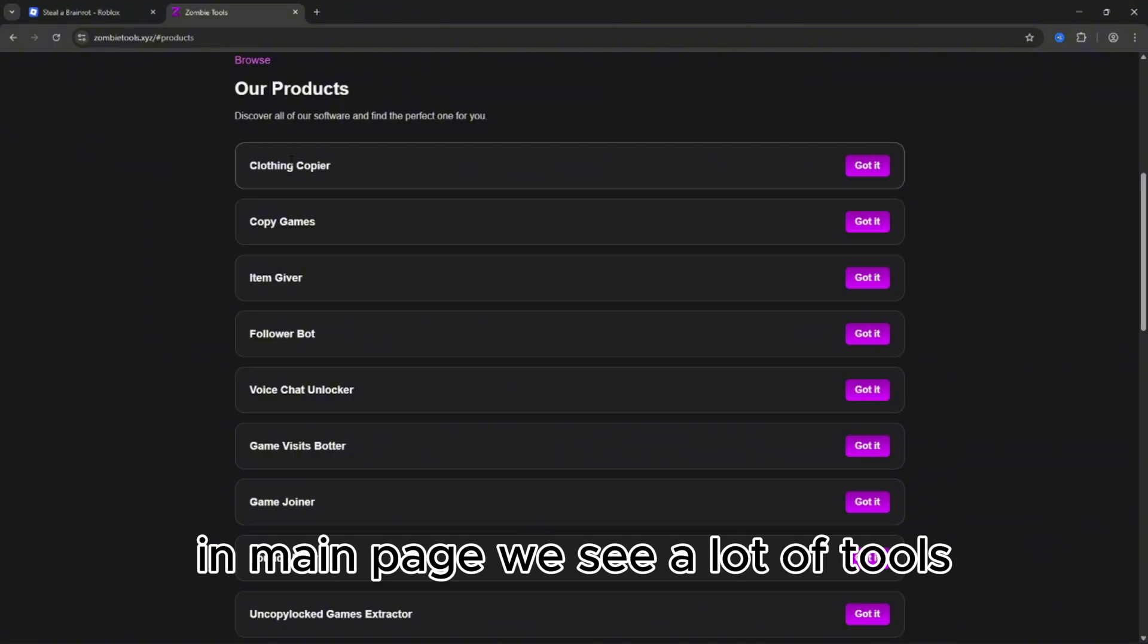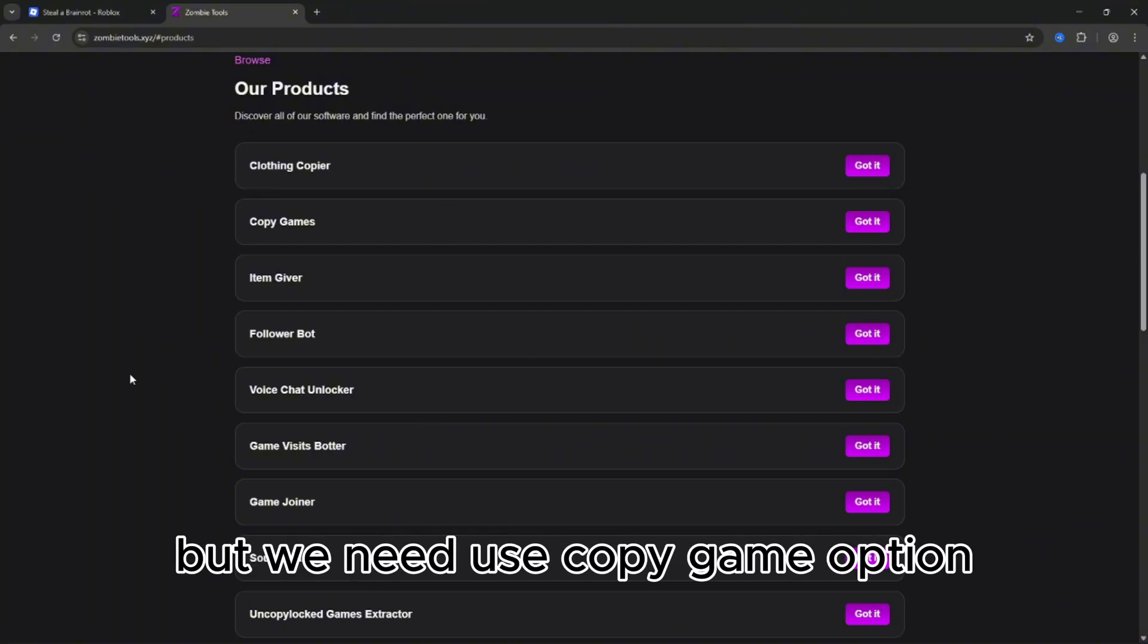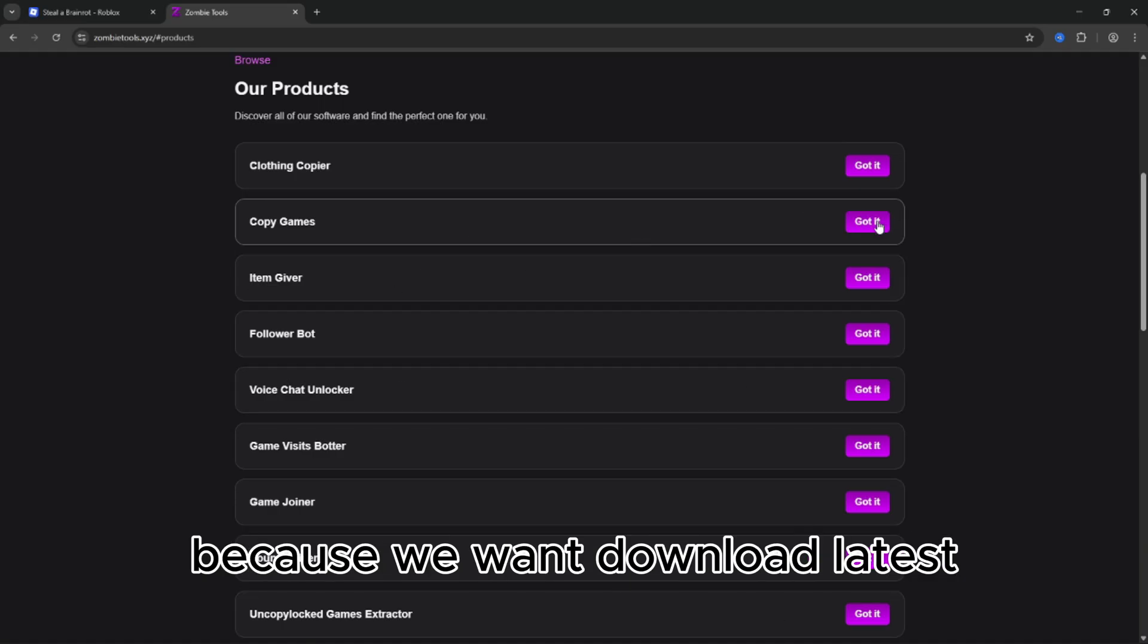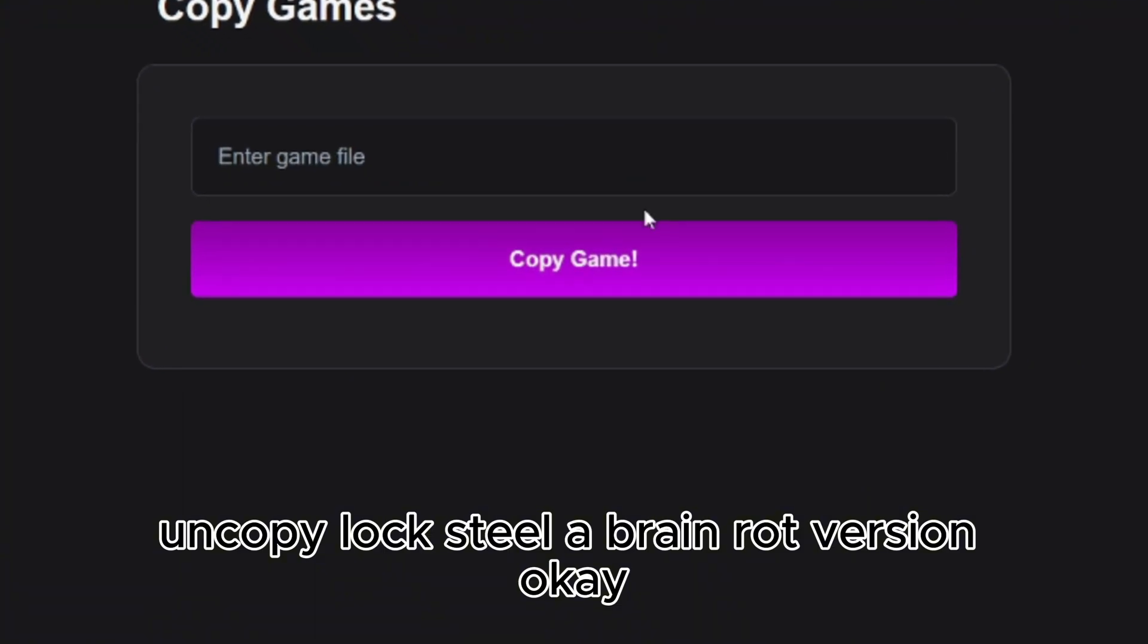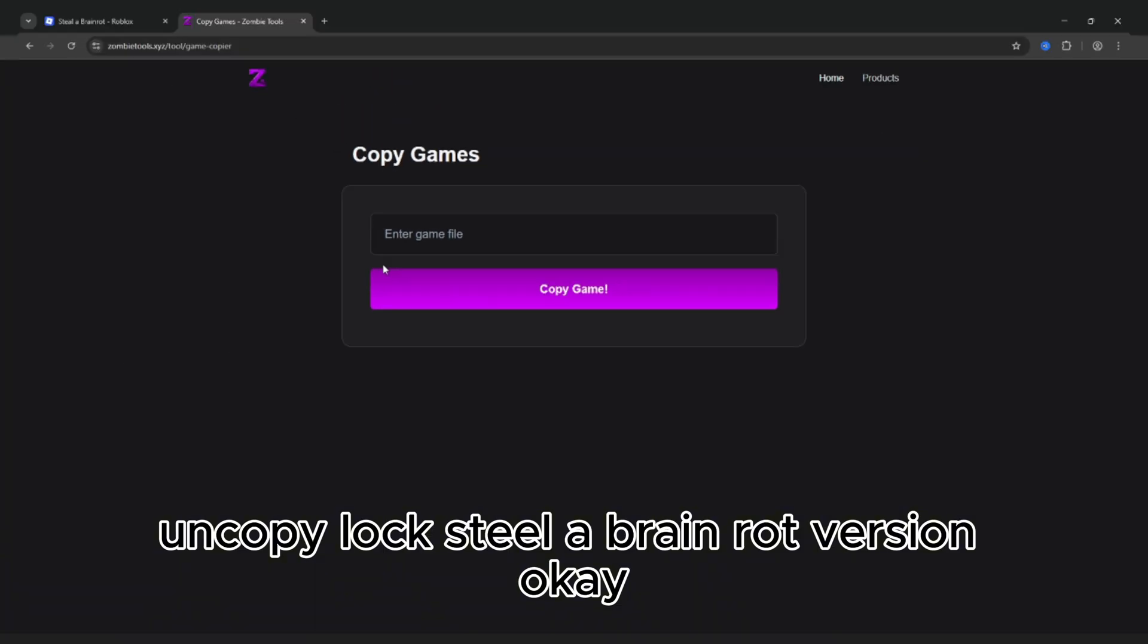On the main page we see a lot of tools, but we need to use the Copy Game option because we want to download the latest Uncopy Locked Steel Brain Rot version.